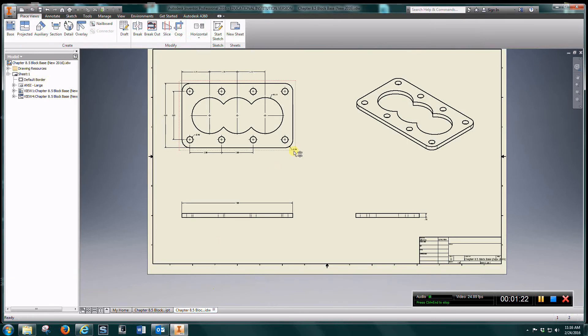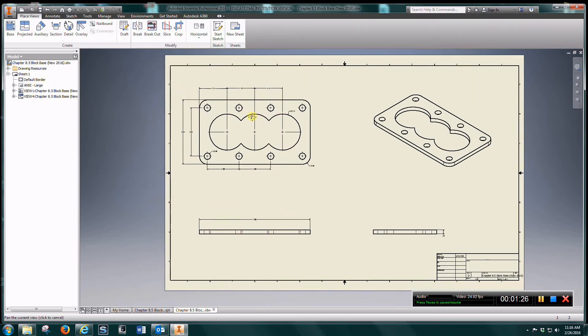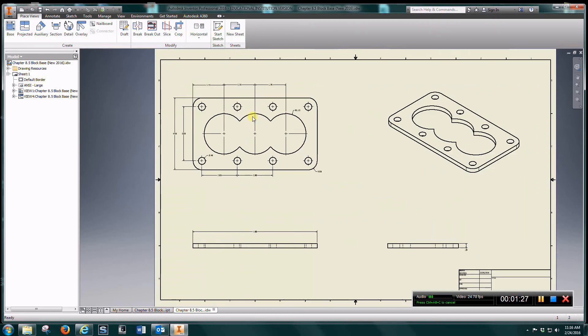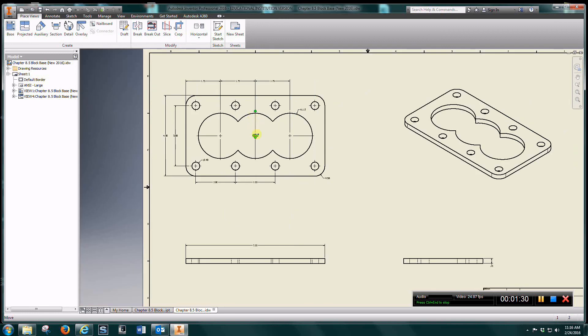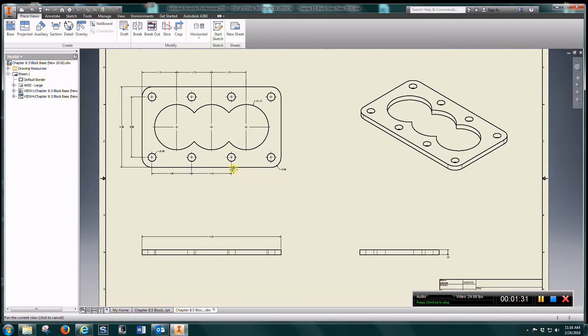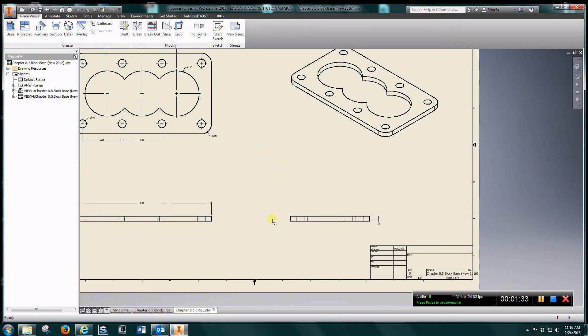Taking a look at the IDW with your four views. Add your dimensions. Put a material, your name, and chapter and exercise number.